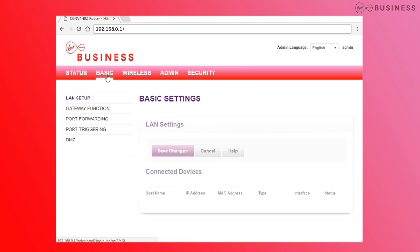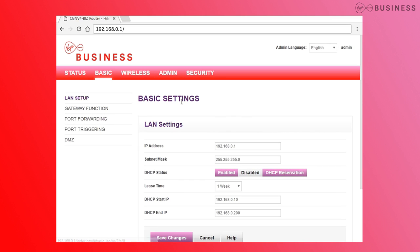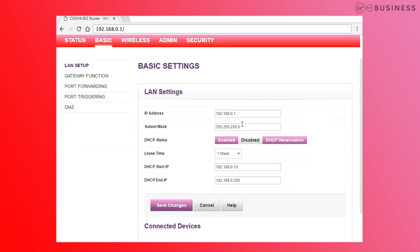Then go to Basic, then LAN setup, to change the internal range to whatever you need. Just make sure you don't use 192.168.100.1 — this is reserved for modem mode. If you want DHCP reservation to reserve a specific IP, you'll find that here too.